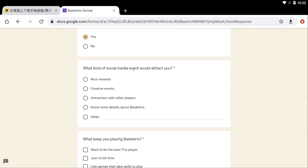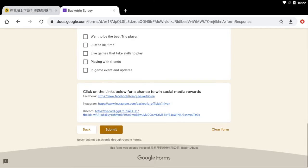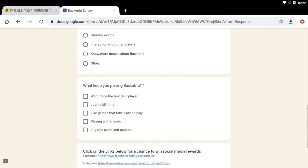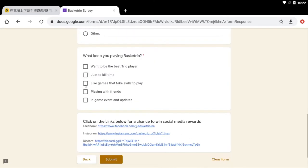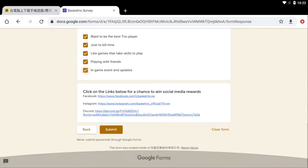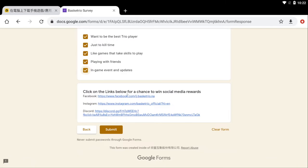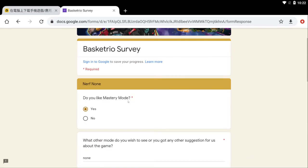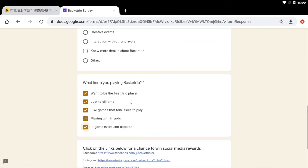What kind of social media event would attract you? Nice rewards please. We need some big sapphires or coins or something, some pro skill books or pro badges or something. What keeps you playing Basketrio? Well, want to be the best trio player, just to kill time, and I like the skill-based playing and I like playing with friends and the in-game events. I won't cap, the updates have been lit. So here goes their Facebook and their Instagram right here and that would end out the survey, right?